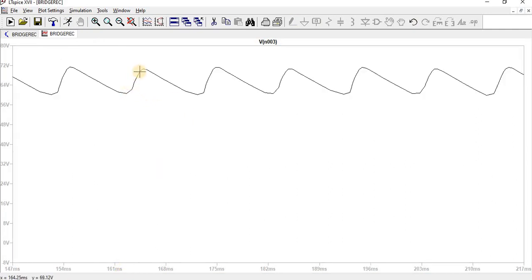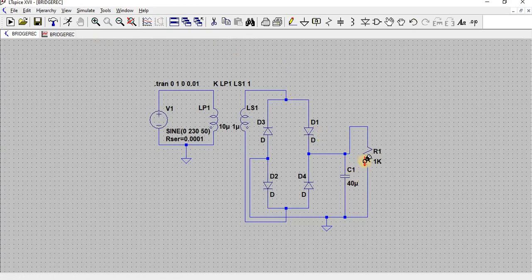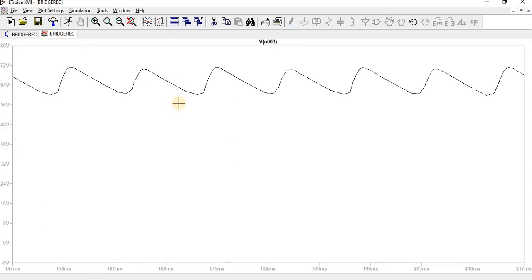Here we can see the capacitor is charging and discharging. Once I add the filter, we can see the change in the output. Due to the addition of the capacitor, the pulsating DC has been reduced to almost a steady DC level.